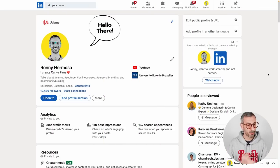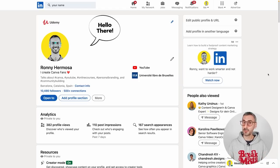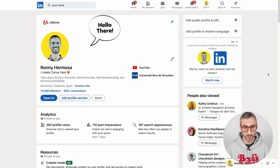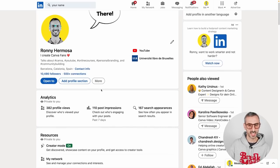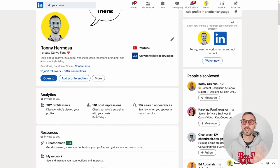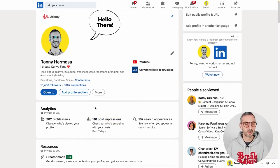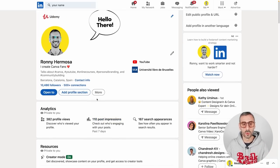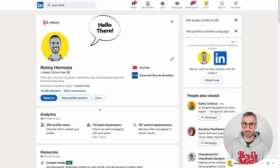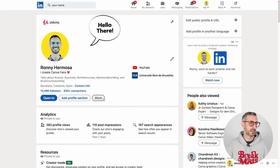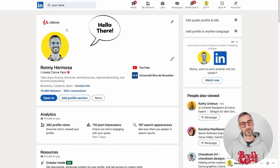Let's have a quick look at my profile - we're going to use my profile as the example because this is what I want to optimize. You will be optimizing your profile. This is what it looks like, and I already spent a good amount of time in the past working on it. It's not completely up to date, but it has a good amount of hours behind it.